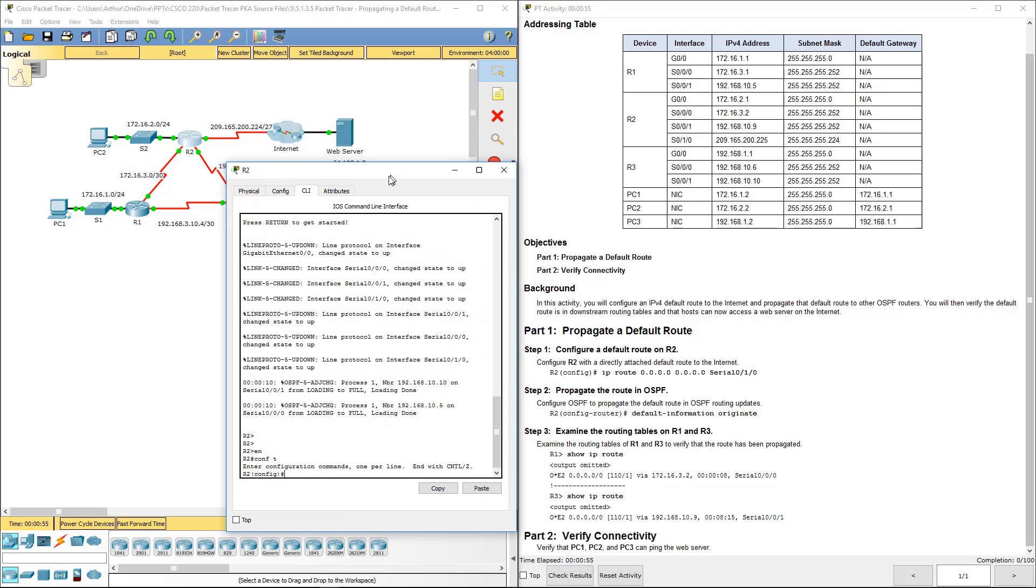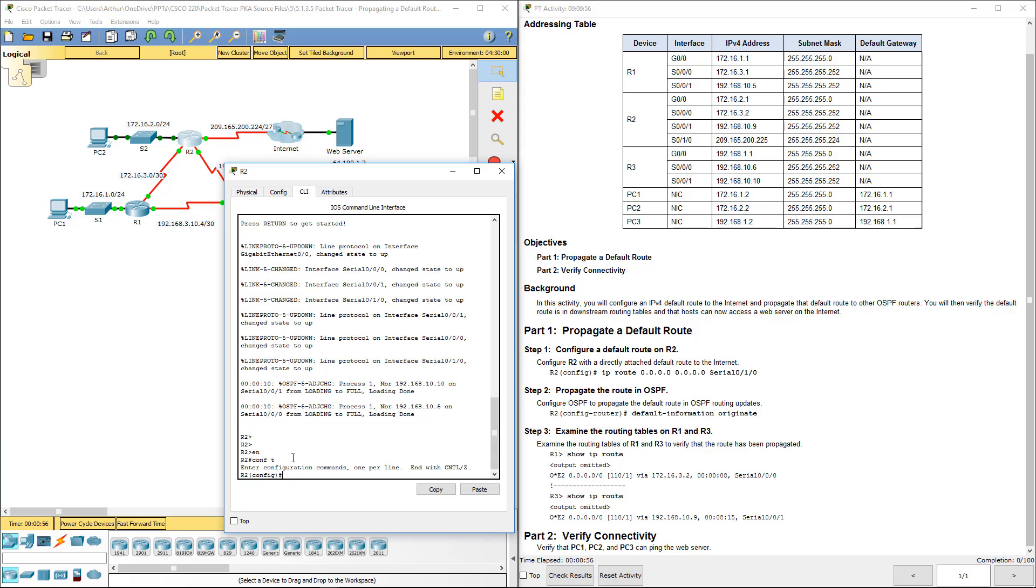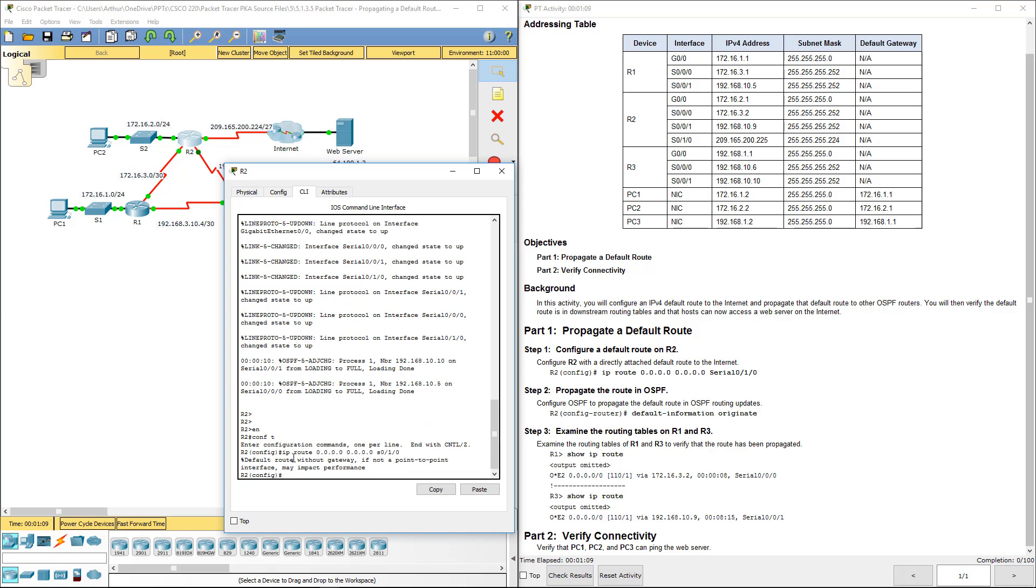Alright, step one wants us to do a static route, the IP route. It's going to be going out serial zero one zero. That tends to be towards the ISP. We're going to get a, it may impact performance, that's alright.